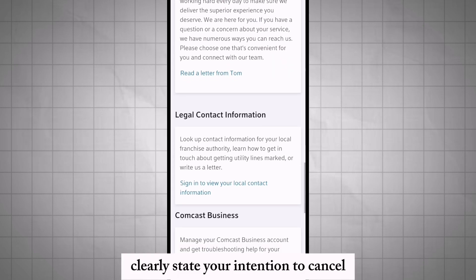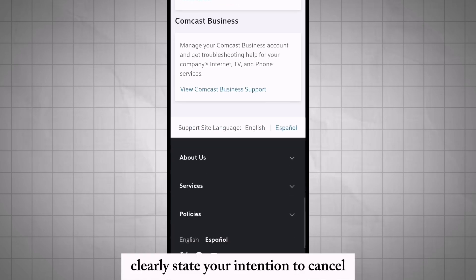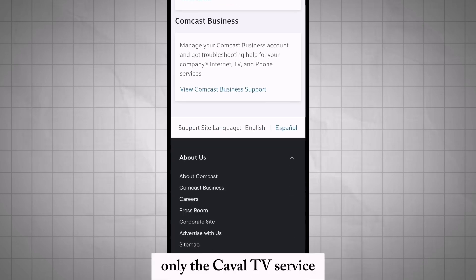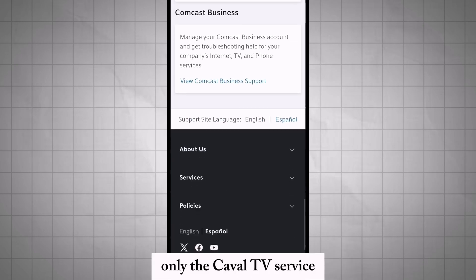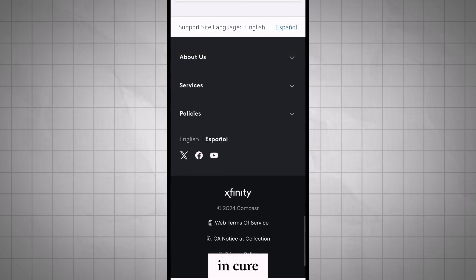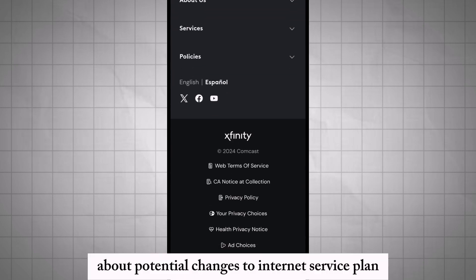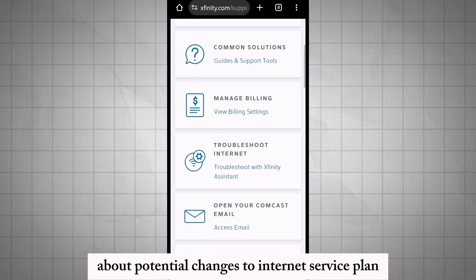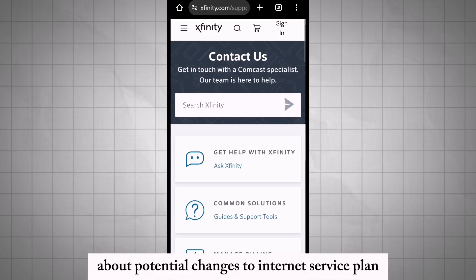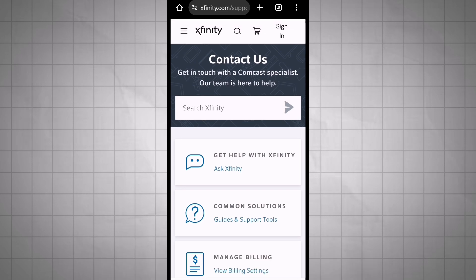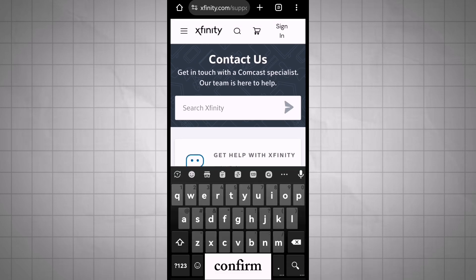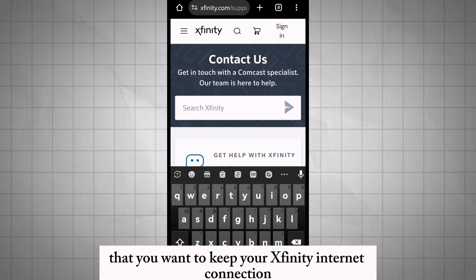Clearly state your intention to cancel only the cable TV service. Inquire about potential changes to your internet service plan. Confirm that you want to keep your Xfinity internet connection.